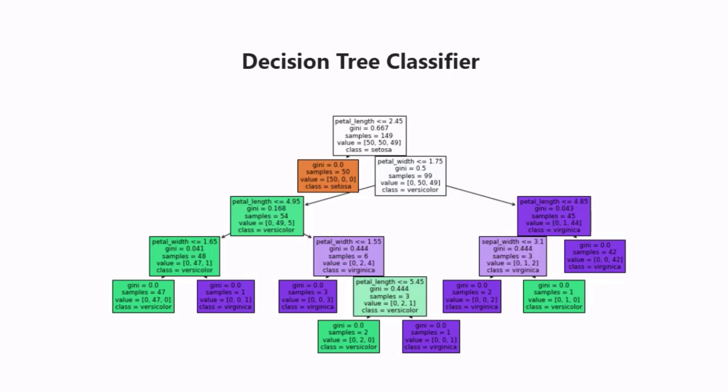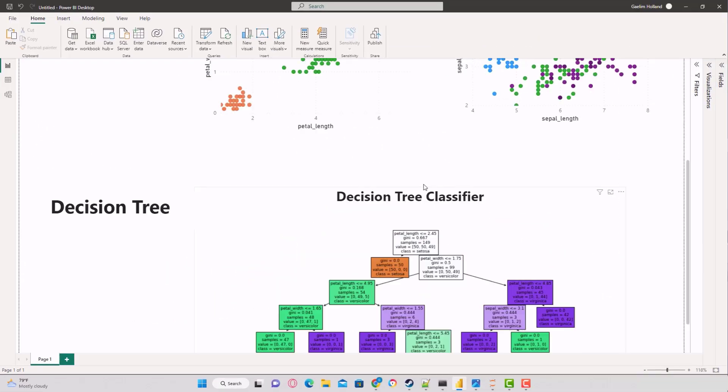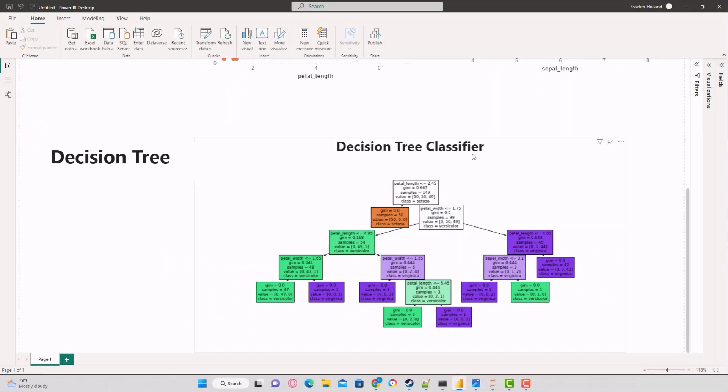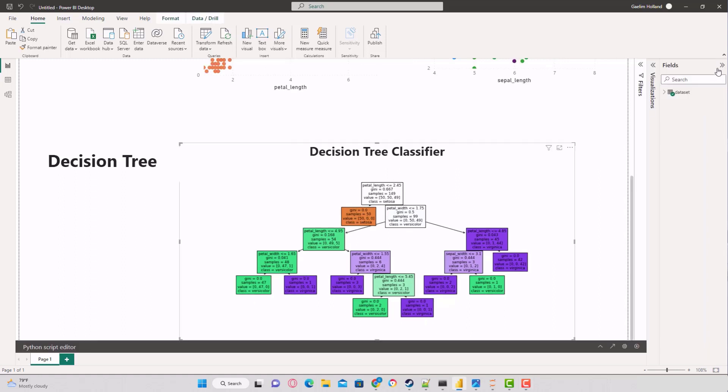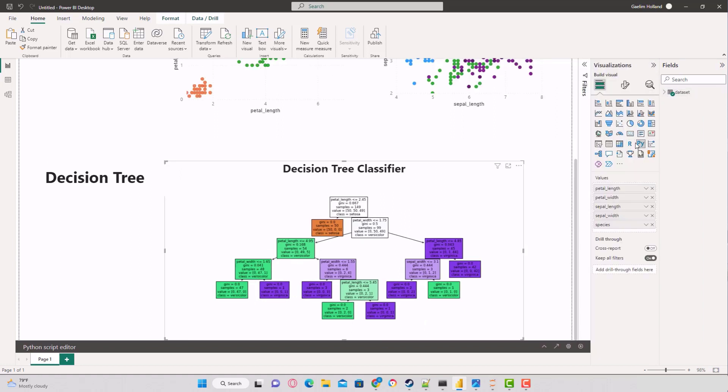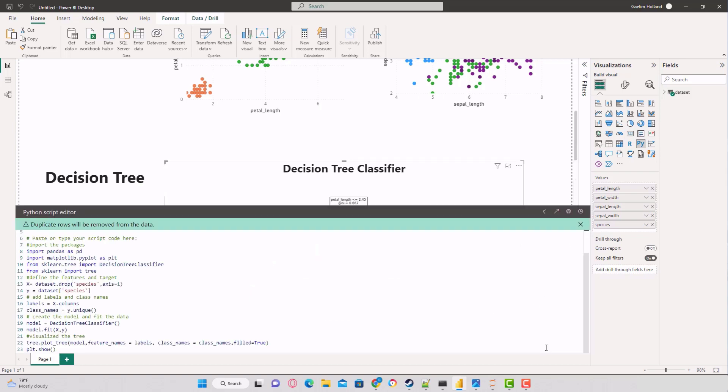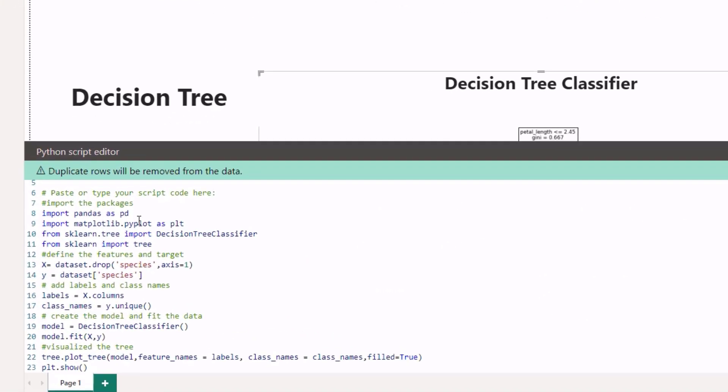Let's look at how that's brought in. We're using a Python visual. Click on the decision tree classifier, and this is in our visualization pane under Python. I'm going to open up that script. I've imported pandas as pd, matplotlib.pyplot as plt, and from sklearn.tree I've imported decision tree classifier. From sklearn I imported tree for the visual.